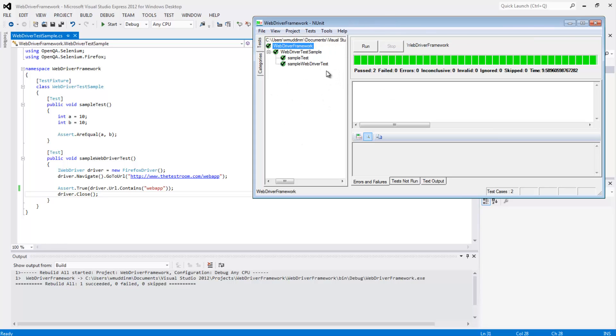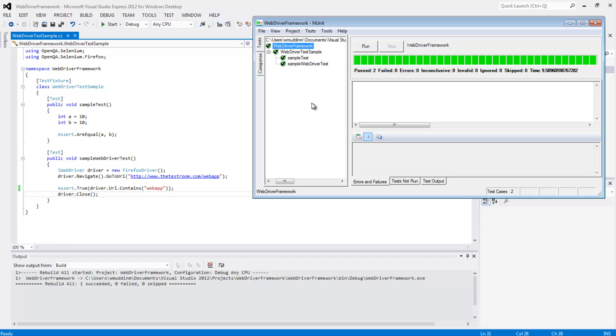For instance, if I click on WebDriver test and hit the run button, it will run all the tests under this particular name. In this case there are two: sample test and sample WebDriver test. If I were to click on WebDriver framework, it will run everything under the hierarchy that falls under WebDriver framework. So we have the ability to run very specific tests.